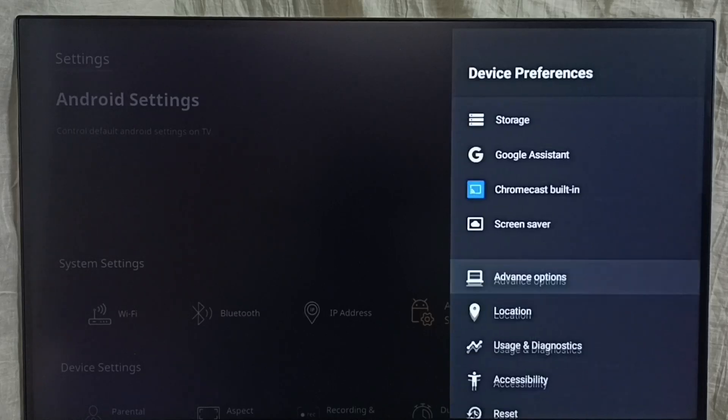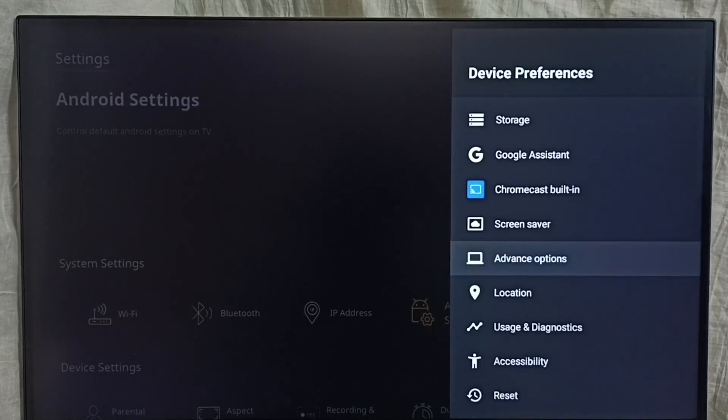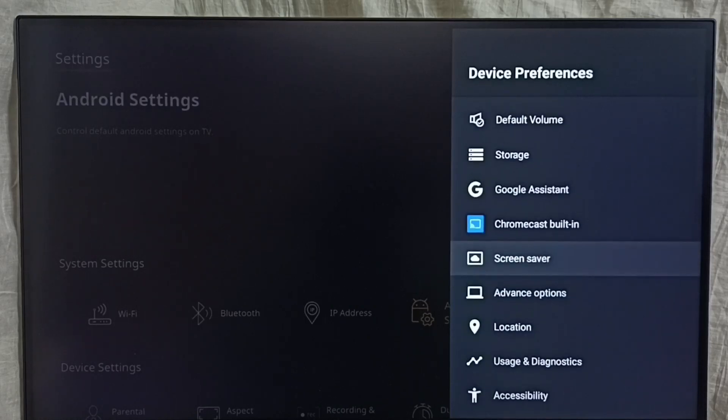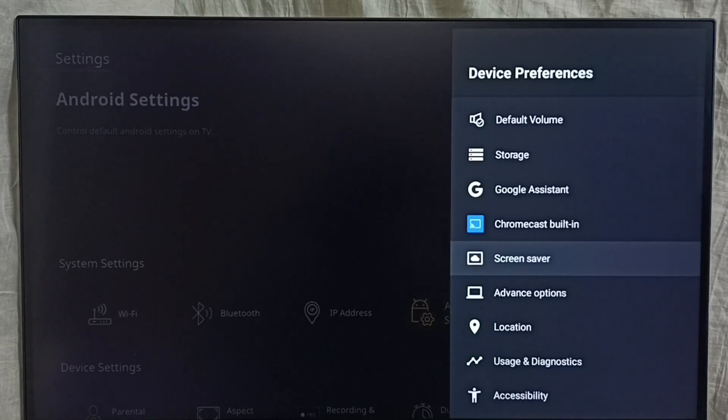Then go back. See now under device preferences, it is not showing developer options because I have completely disabled it. So this way we can enable or disable developer options. Please check it.